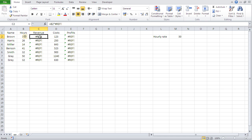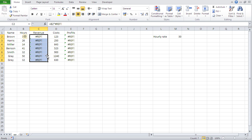You'll see 'REF' errors in the formulas — that happens when you delete something that was referenced. The formula used to be B2 times C2, but that C2 column got deleted. It doesn't matter because we're going to rewrite the formula anyway. Select everything and press Delete.